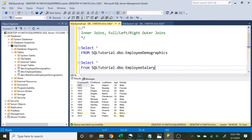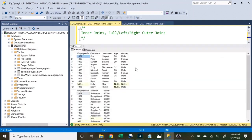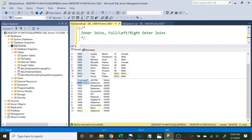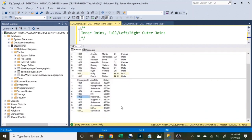A join is a way to combine multiple tables into a single output. We're going to use the employee demographics and employee salary tables. In employee demographics we have employee ID, first name, last name, age, and gender. In employee salary we have employee ID, job title, and salary. They share a common column — employee ID. When doing a join you have to base it on a similar column, and typically you want it to be a unique field. We'll use employee ID from both tables to join them together.